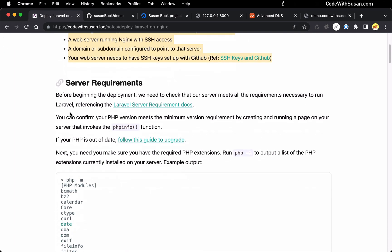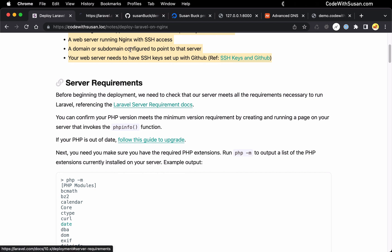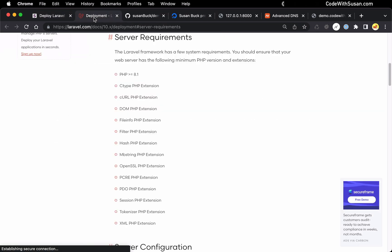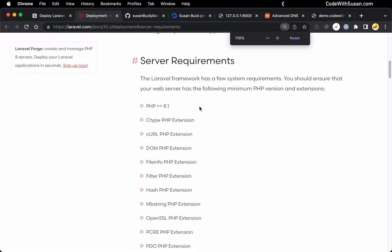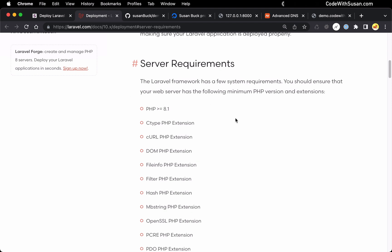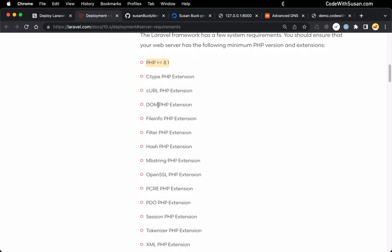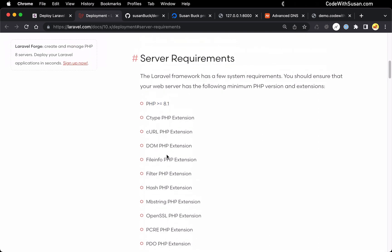First thing we need to do is make sure that our server is ready to run a Laravel application. For this, we're going to go over to the Laravel documentation under server requirements and see what the current requirements for Laravel are. As of this recording, we're looking at Laravel version 10, which requires at minimum PHP 8.1. Of course, if you're watching this video in the future, we might be dealing with future versions. If that's the case, just swap in the appropriate version number for whatever you're seeing when you're currently looking at the documentation.